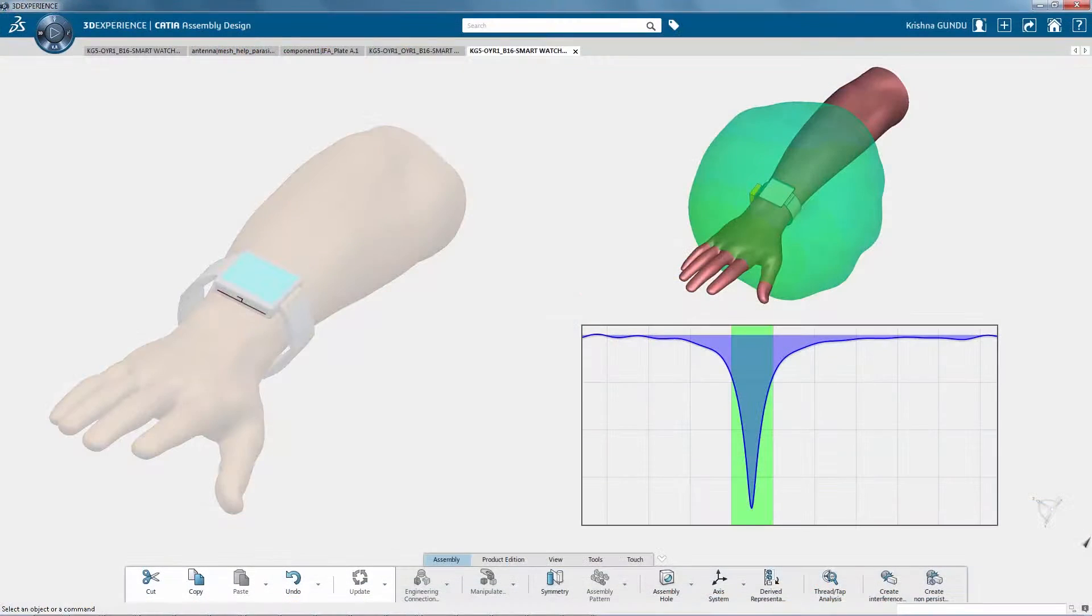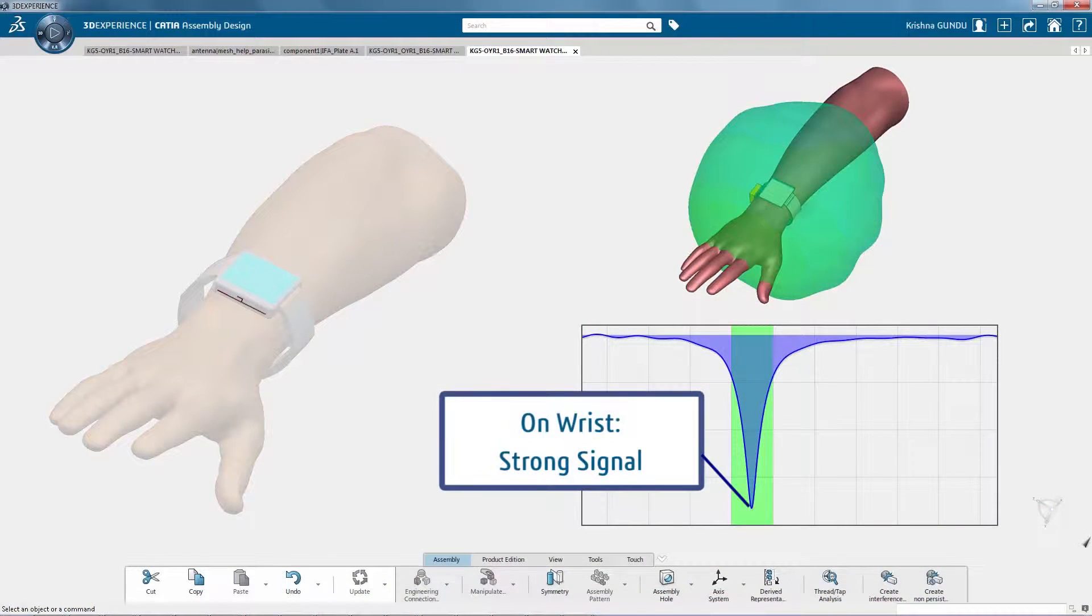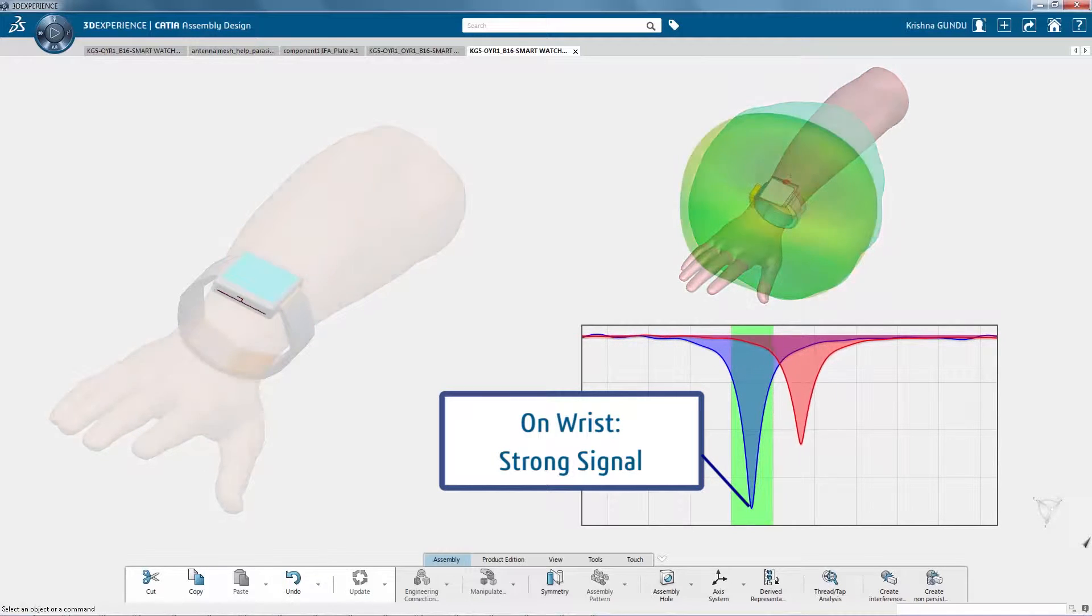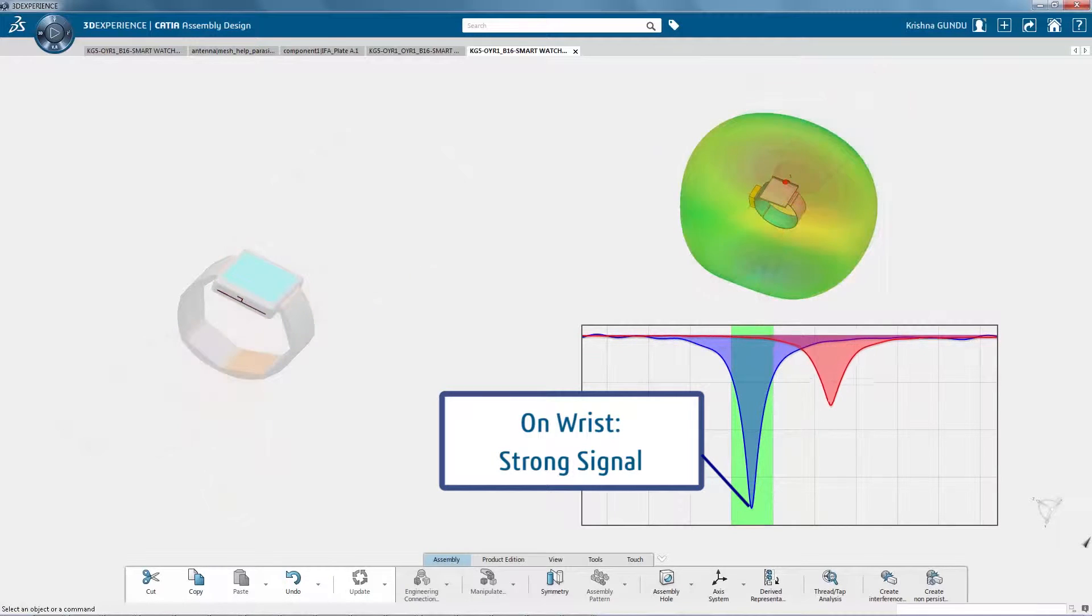In this case, you discover that the antenna becomes detuned when not worn on a user's wrist, causing the connectivity to degrade.